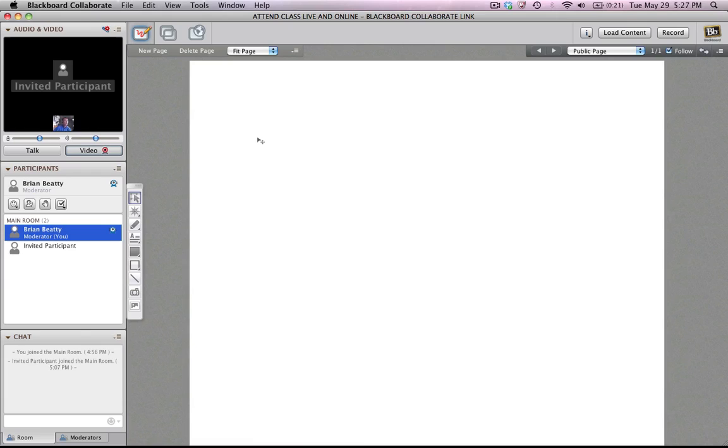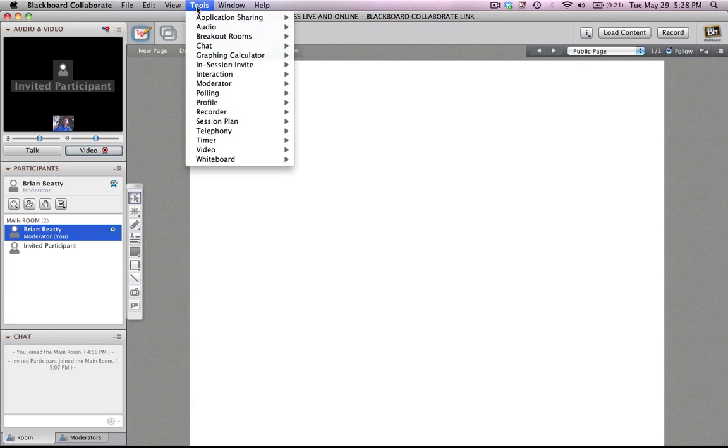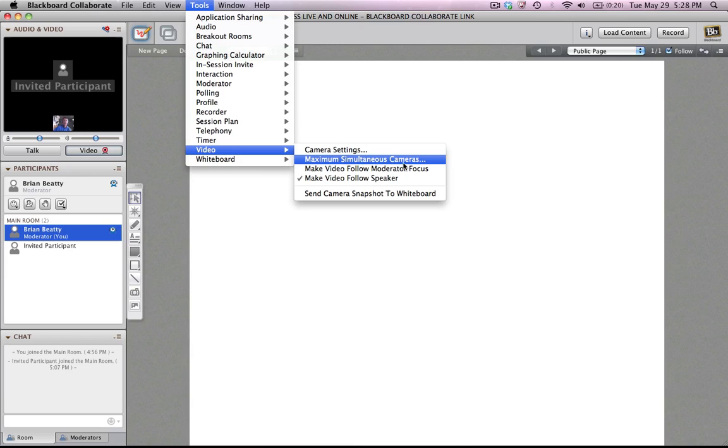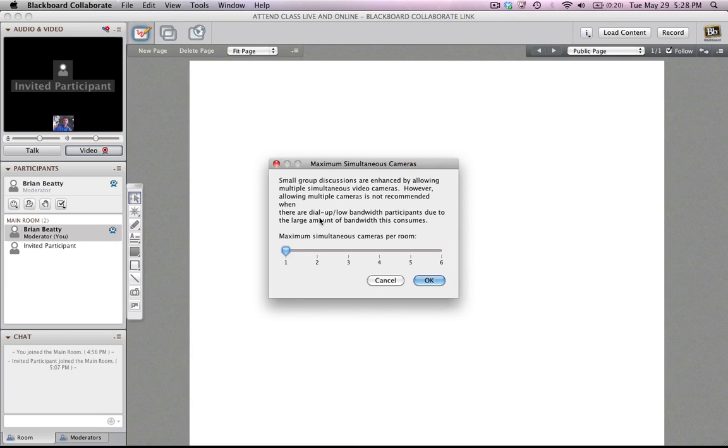So in order to get started, let's set up the video first. If you want to have more than one person able to share their video, the default I believe is one, you go up to the Tools menu and down to the Video area. In here you can choose a different maximum number of simultaneous cameras. You can have up to six different cameras at one time.